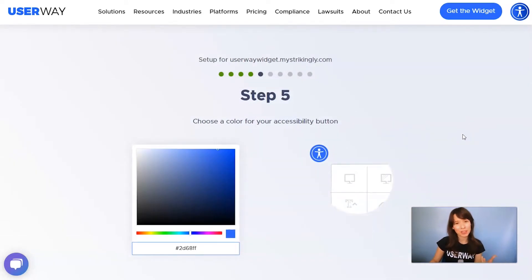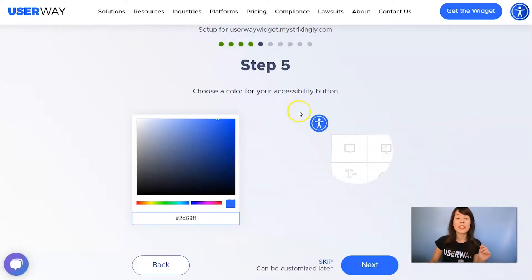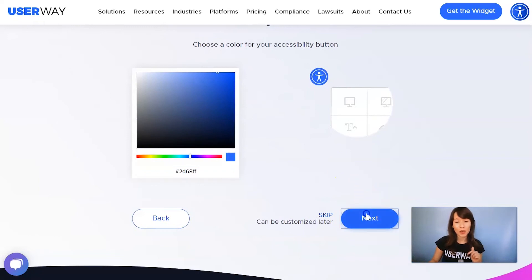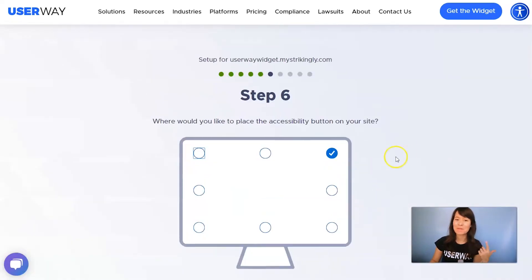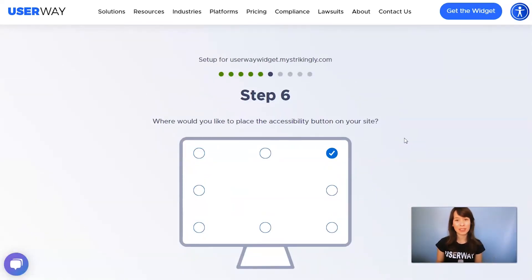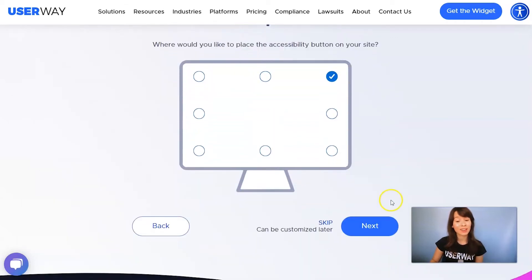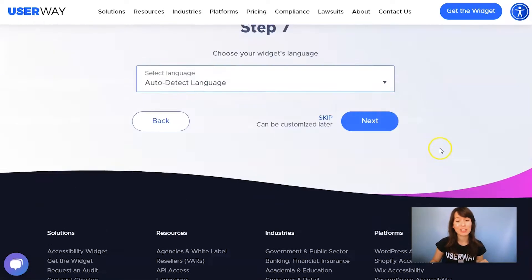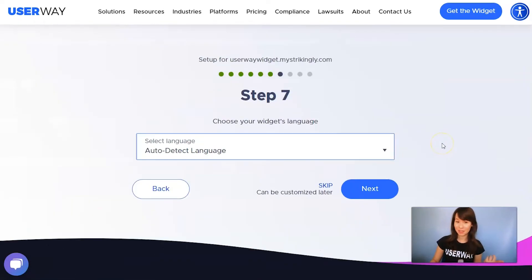Choose the color of your button. You can use the color picker to choose your preferred color. Then click on Next to step number six. Select where you would like to place your accessibility button. There are eight different positions. Then click on Next to step number seven.